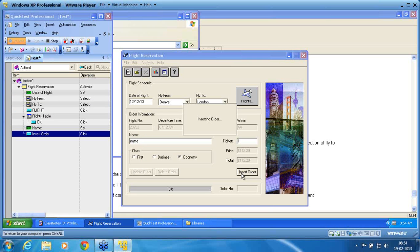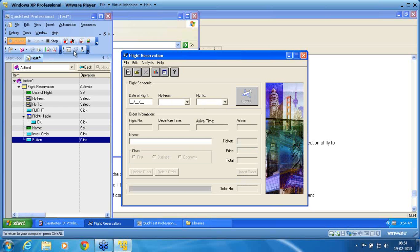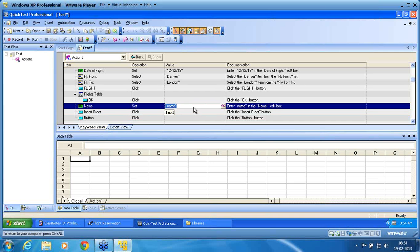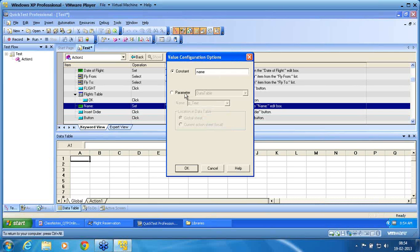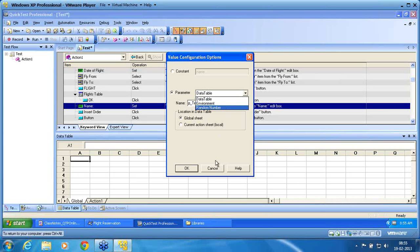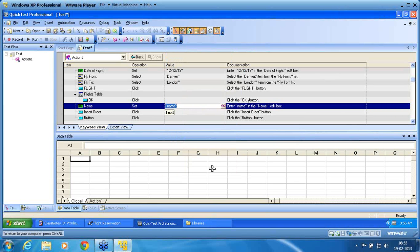My script is ready and the parameter is ready. I want that parameter to be used in the script. If I try to click on the configure value button, even though in the parameter list there is no parameter available — even though we have created one. That parameter is not available here because the test parameter cannot be configured directly inside the script. So if I have to use the test parameter inside the script, I need to have an action parameter.